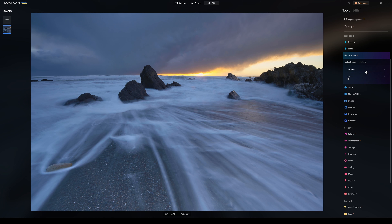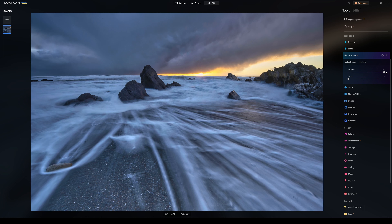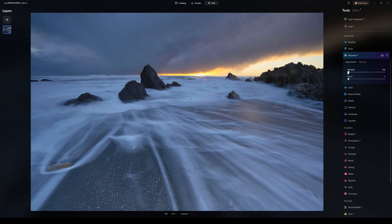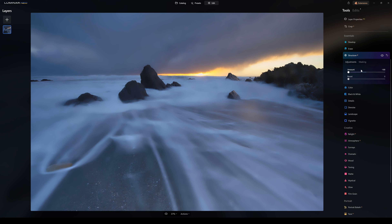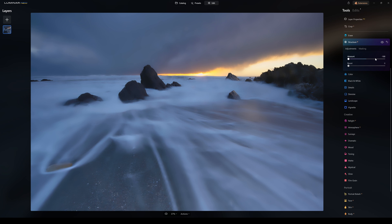The next one is Structure AI. When I go to Structure AI, I can adjust the amount — if I increase this, it's going to add contrast and clarity to your image. It really makes the water pop. Turn it up full and the sky and water look very dramatic. Bring it down and it softens everything out. You'll notice with these tools you have masking options — you can add a mask via the brush, linear gradient tool, radial gradient tool, and Mask AI. That's a job for another day. So that is Structure AI.